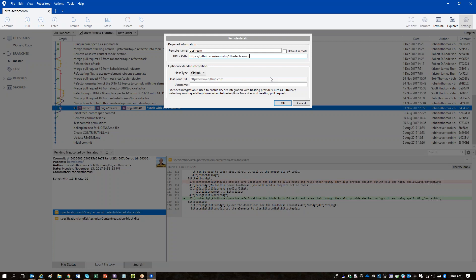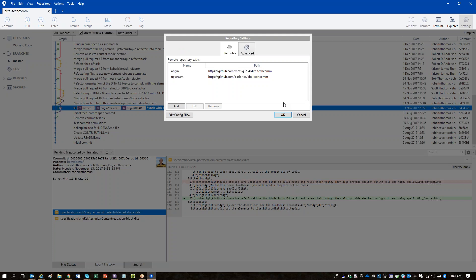Let's go ahead and click OK here. Now you can see you're set up. Upstream is the official Oasis DITA TC repository, and Origin is your fork. If you find 'Origin' a confusing name, you can change it so it shows up as 'Maria's Fork' — that's completely optional. Some people get confused between Origin and Upstream. You're set up here, you can click OK.